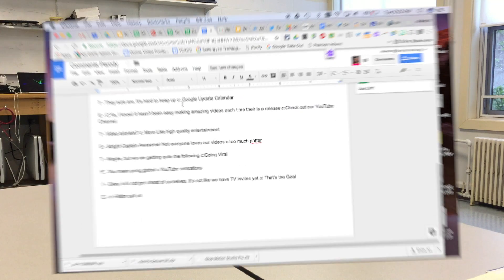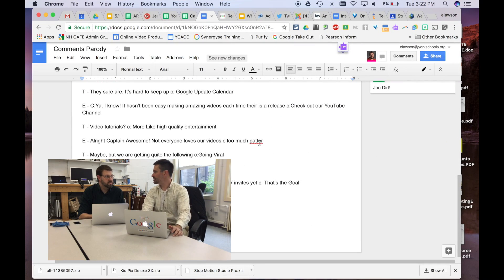Going viral? More like going global — YouTube sensations! All right, let's not get ahead of ourselves here. It's not like we've had TV invites. Yeah, that's his goal.